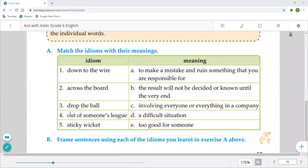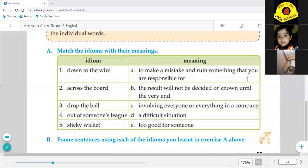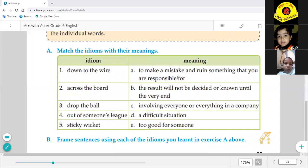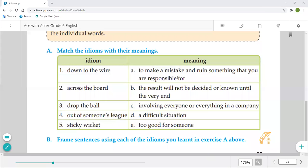Third is 'drop the ball,' which means to make a mistake and ruin something that you are responsible for — to create a mistake and ruin everything. Fourth is 'out of someone's league,' which means to put forward for someone, i.e., good for someone. Fifth and last is 'sticky wicket,' which means a difficult situation.